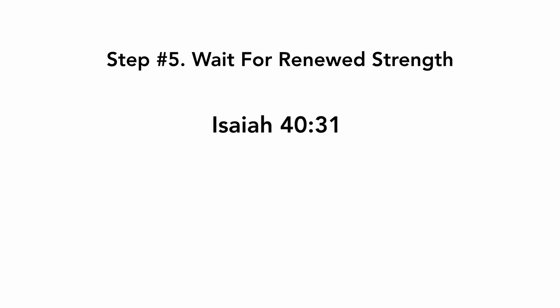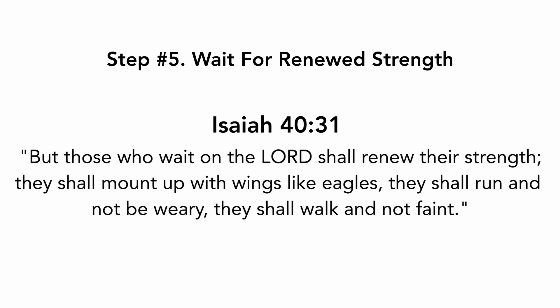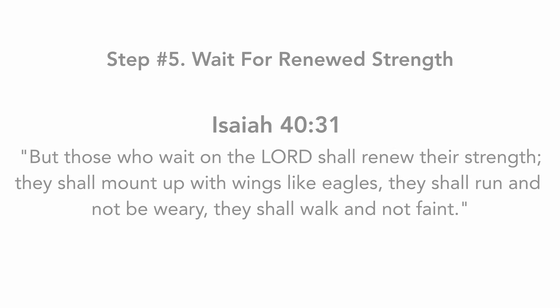And step number five, wait for renewed strength. Isaiah chapter 40, verse 31: But those who wait on the Lord shall renew their strength. They shall mount up with wings like eagles. They shall run and not be weary. They shall walk and not be faint.